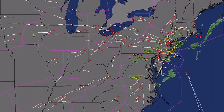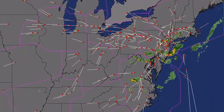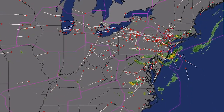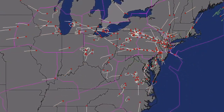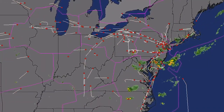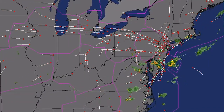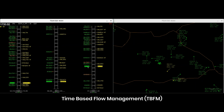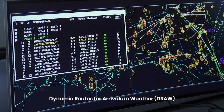We are in the process of identifying and developing wind and convection forecast models to support TBO systems, designing analyses to integrate the data, running related experiments, and quantifying the benefits. We are currently working with the FAA to enhance two TBO automation tools: the Time-Based Flow Management, or TBFM system, and the Dynamic Routes for Arrivals in Weather, or DRAW.